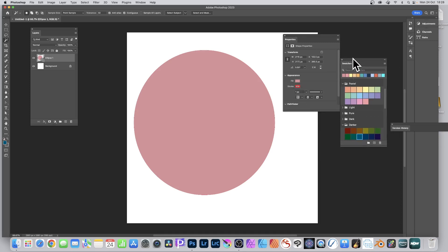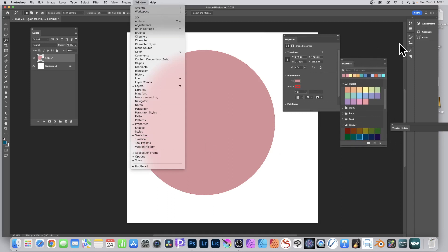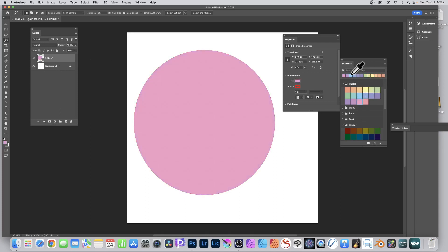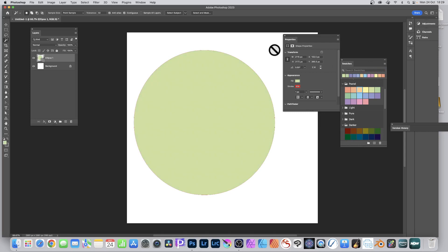You've also got the Swatches panel - go to Window > Swatches and you've got a whole range of colors. As long as the shape is selected - that's the key thing - simply click to apply a color. For example, go to Pastel, click through green, purple, and so on. Colors you click get added along the top so you can quickly reuse them. If you've got 30 shapes and certain colors you use all the time, just use the saved swatches along there.